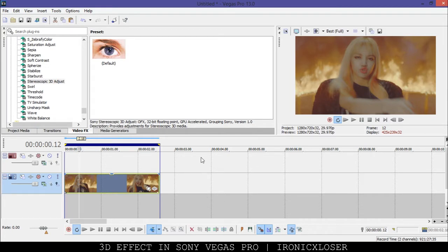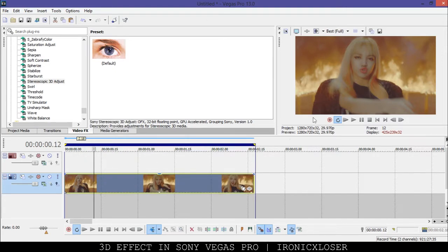So you're going to have your clip here in Sony Vegas. I'm just using a small clip of Lisa from Blackpink's music video Playing With Fire. To be able to do a 3D effect you want to enable it in Sony Vegas. When you do this it's just going to enable it just for this project, so if you want to do it on various other projects you have to enable it every time.